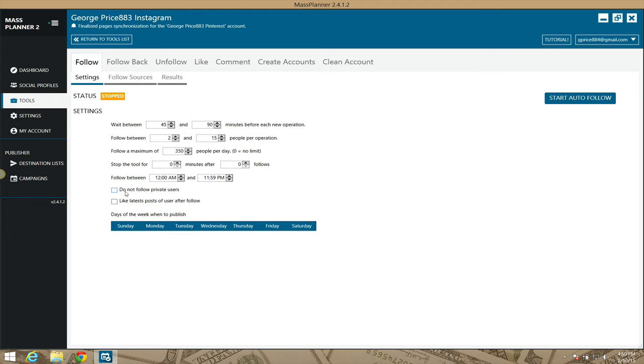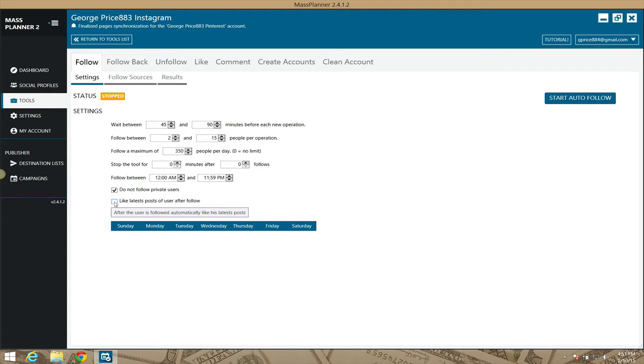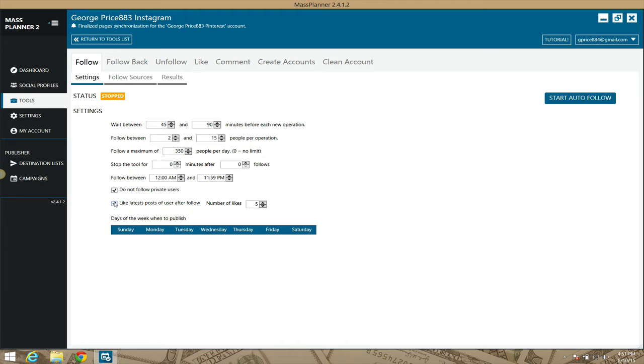You have options here which are really good to basically not perform this action on users that have private accounts, like some Instagram users with the private account with a lock. Mass Planner prevents the tool from even following those because when you try to follow those people, most times they don't follow you back or it forms some kind of error. So Mass Planner prevents that from happening, so you don't even have to worry about those private accounts.